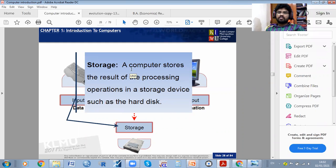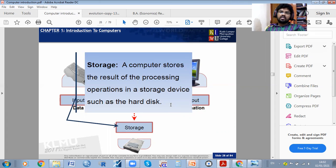For storage, the computer stores the result of processing on a storage device such as a hard disk. If you have a CPU you can save to the disk directly. In your computer you may have a hard disk — for example 500 GB storage. If you want to save more data, you can purchase an external hard disk and save your data or files there.